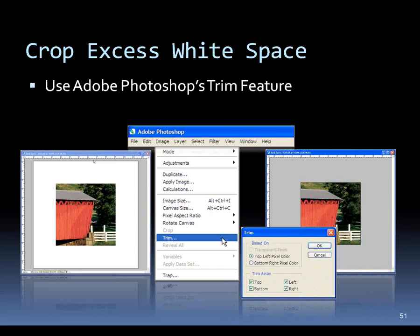If you have extra white space all around your image, there's a great little tool in Photoshop called Trim, found under the Image menu. Choose the top-left pixel color and it will trim away the white background right to your image. This works with any background color.